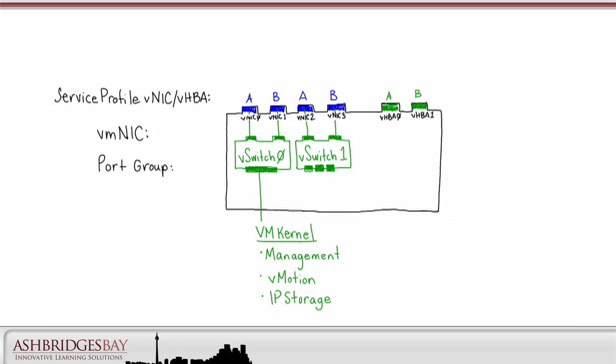We'll use V-switch 1 for our UC application traffic. Our UC apps can be attached to the V-switch using a single port group, so all the apps are in the same VLAN. Or, if you prefer, you could use separate port groups, each with their own VLAN and trunks to the upstream switches.